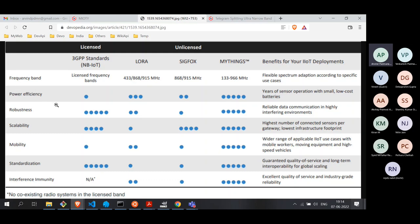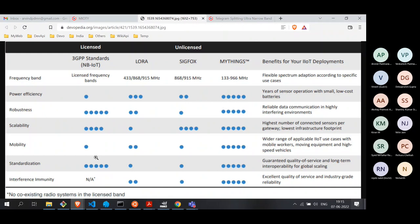Unfortunately, cellular is not very power efficient for IoT devices. We wanted a device to operate on a coin cell battery for 10 to 15 years, which is definitely not possible if the sensor device is using NB-IoT for transmission. Cellular does have other advantages though: it scales, it's robust, and importantly it's standardized — so any device conforming to the standard will work with any compliant base station, whether Airtel or Reliance Jio.